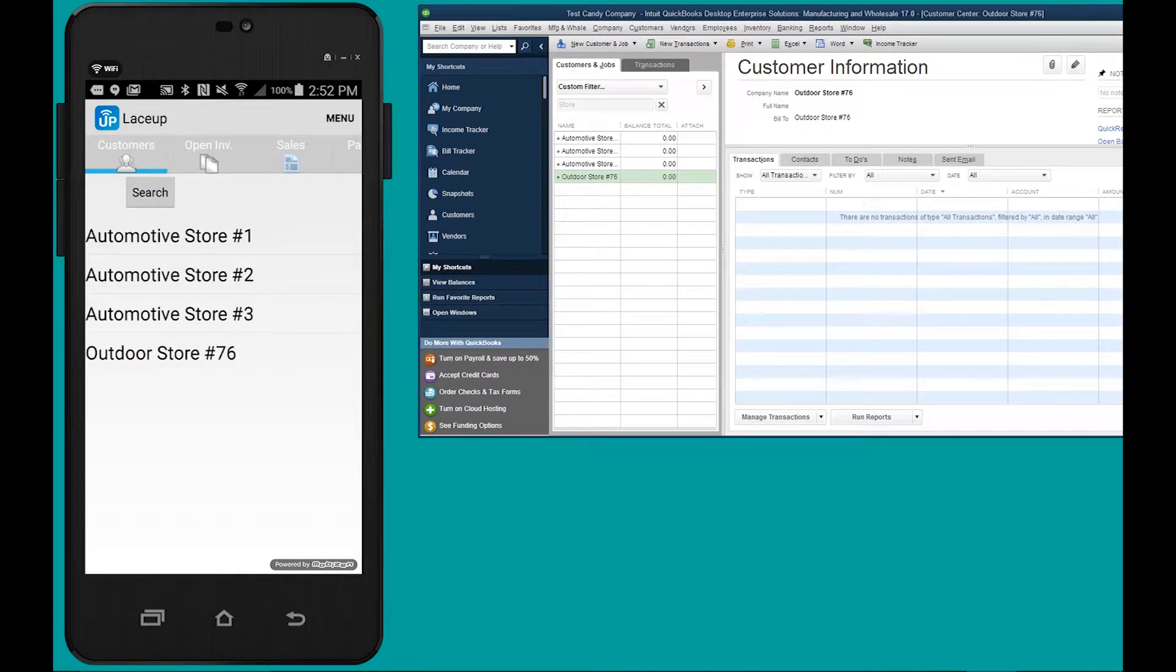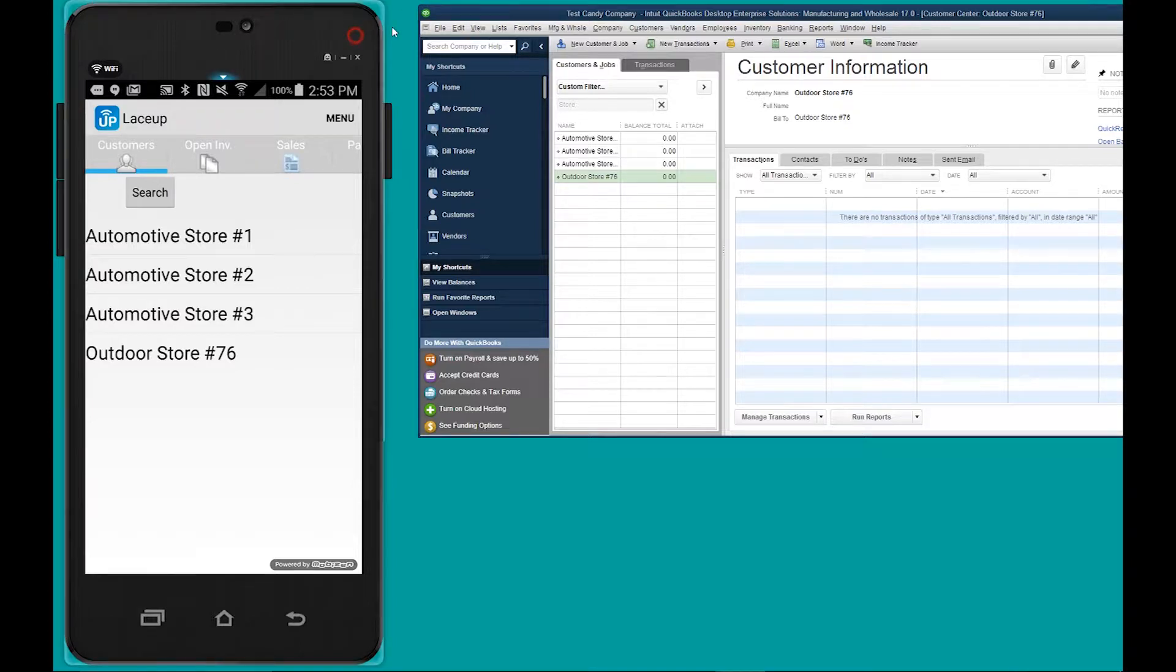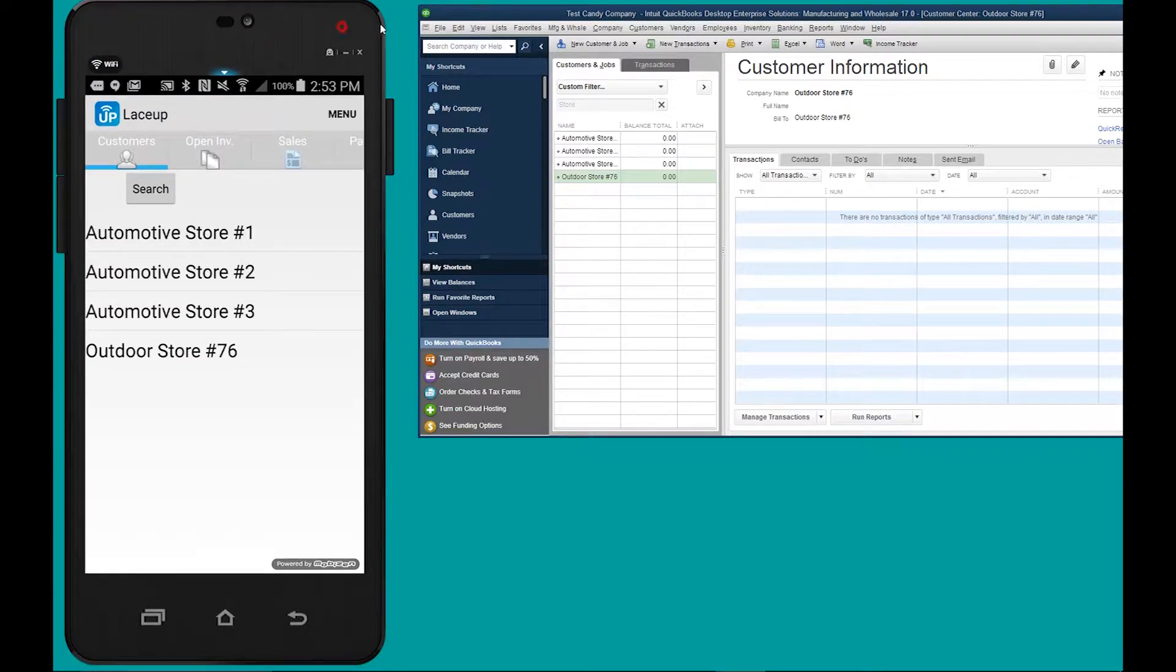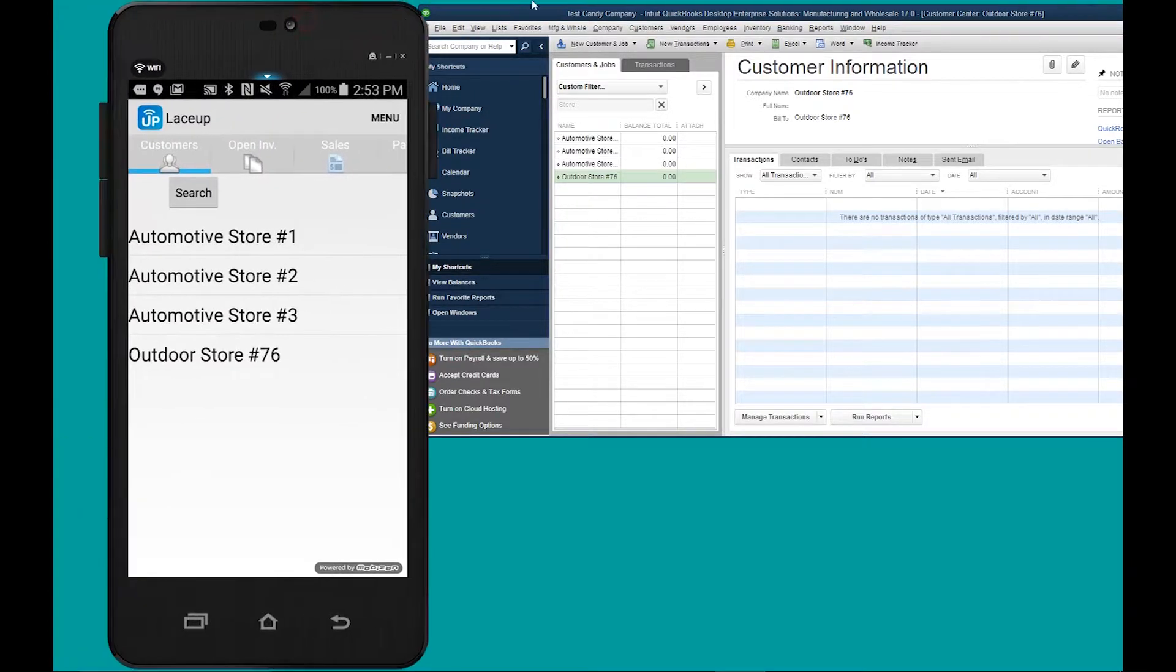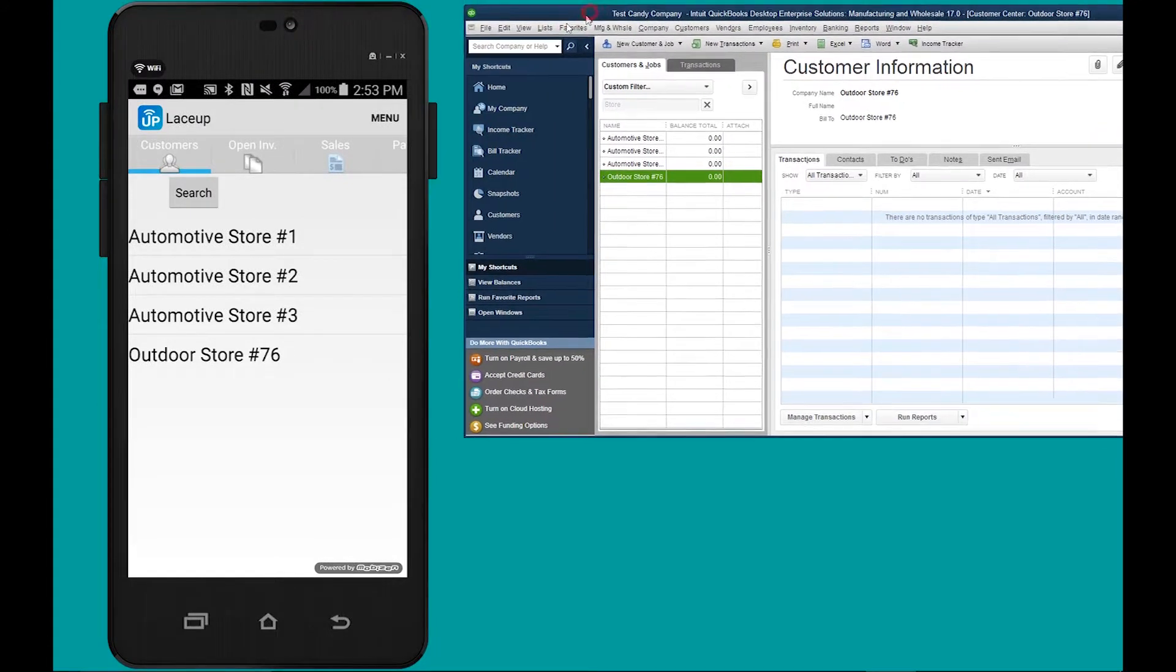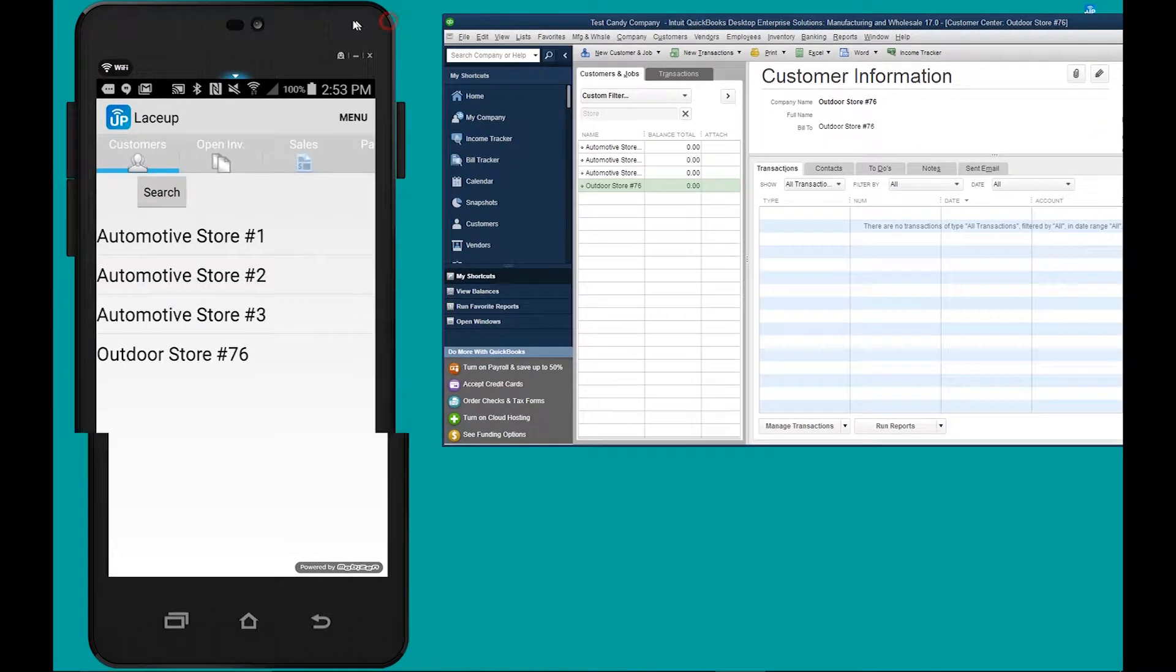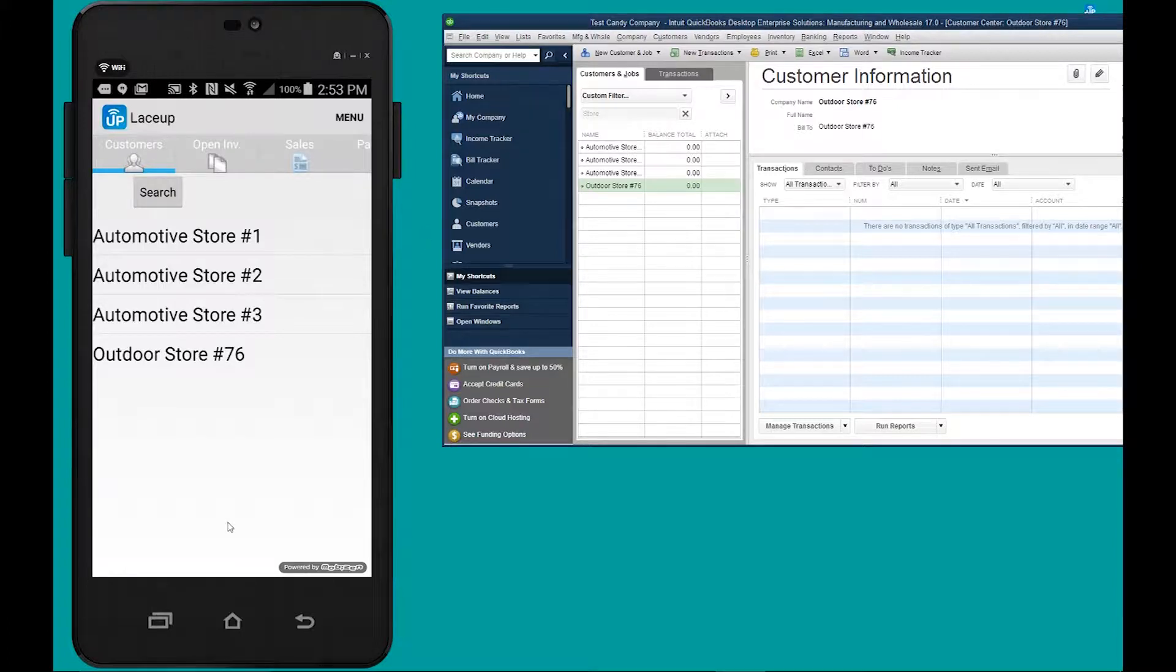Hey what's up YouTube, welcome to the lace-up channel. Today we're going to be discussing how the lace-up DSD software does consignment with battery companies. On the screen you're gonna see the lace-up DSD software on a smart device and over here on the right you'll see QuickBooks.